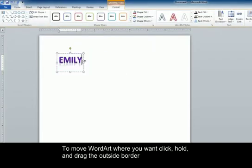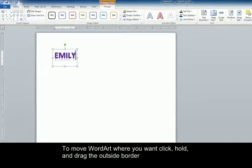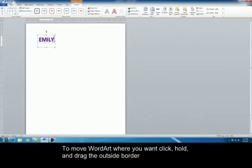To move the WordArt to different places on the page simply click, hold, and drag.